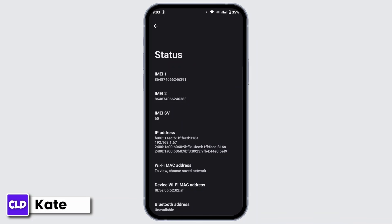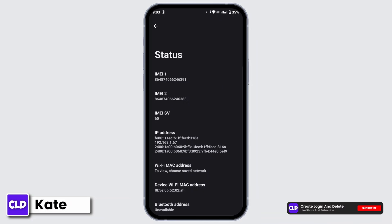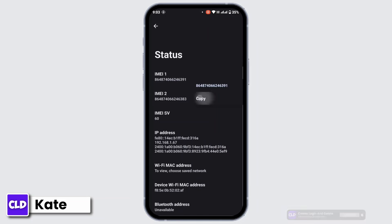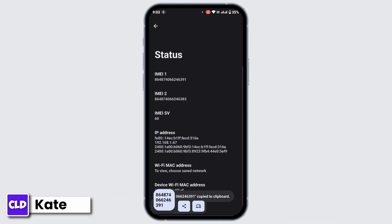So first of all you have to copy that number. You can copy the first one that says IMEI 1 — tap and hold on it and then copy the number. Once the number is copied, proceed to the next step.